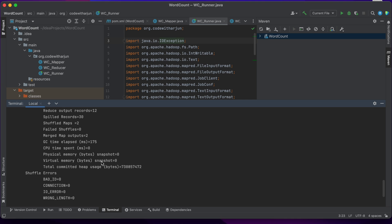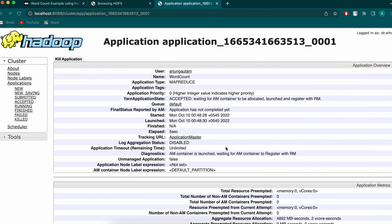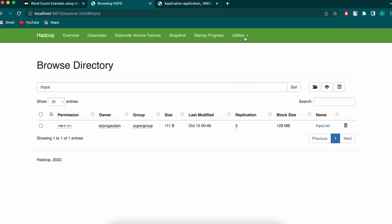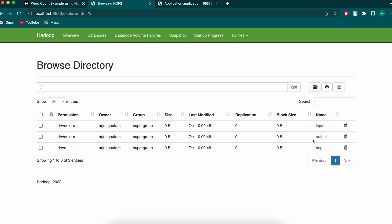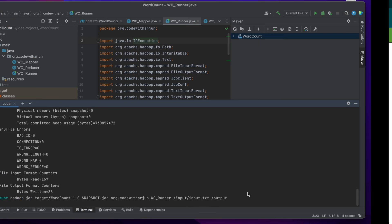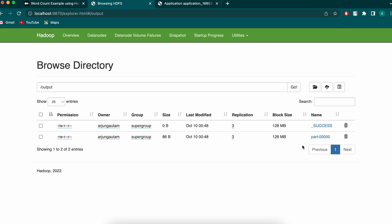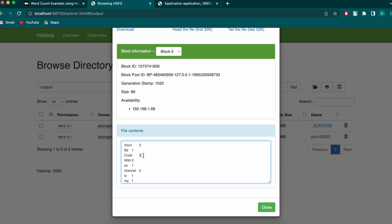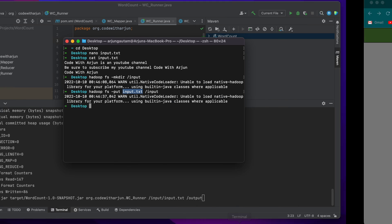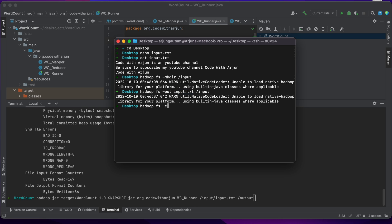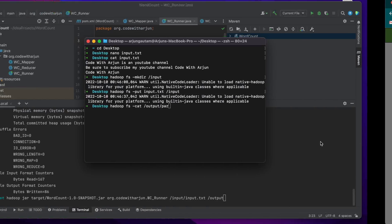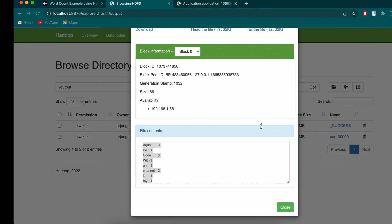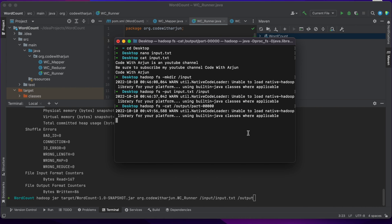Once the reduce process is complete, the output is written to Hadoop HDFS. Go to the browser, navigate to the HDFS file system browser, and you can see an 'output' folder has been created. Inside the output folder, there is a partition file. Inside the partition file you can see the word names and their counts. You can also retrieve the output from the terminal by typing 'hadoop fs -cat /output/part-r-00000'.